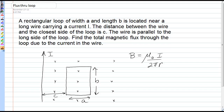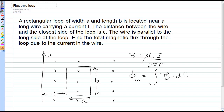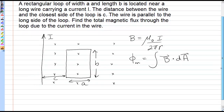We can see that the circular magnetic field lines will pass right through the plane of this loop. Now, because the magnetic field is not uniform throughout the area of this loop, we're going to have to integrate, and the definition for magnetic flux is the integral of B dot dA, where dA will be our area element that we'll have to divide this loop into.